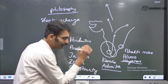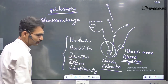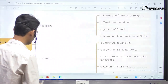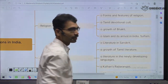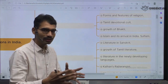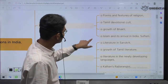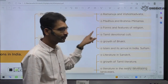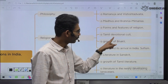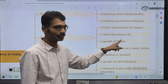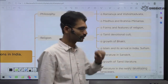Even though Christianity was not a dominant one, it was there. So all these things we have to see — Islam and its arrival in India, like Bhakti movement in Hinduism, Sufism in the Islamic tradition. These are mentioned by UPSC: forms and features of religion, Tamil devotional cult, growth of Bhakti, Islam and its arrival in India, Sufism.